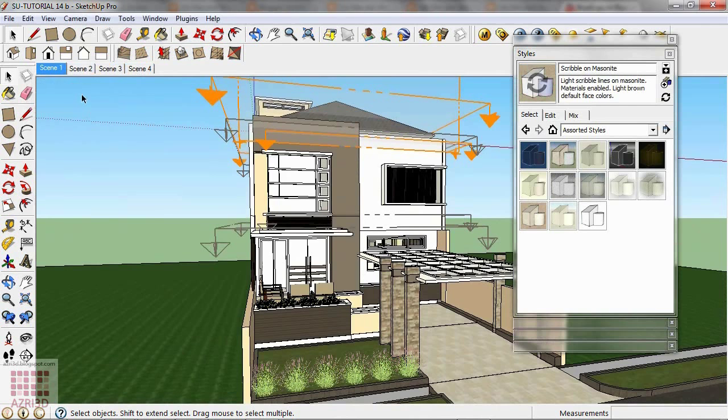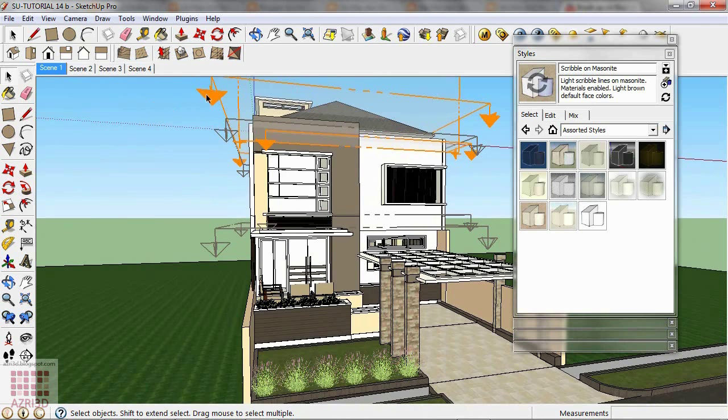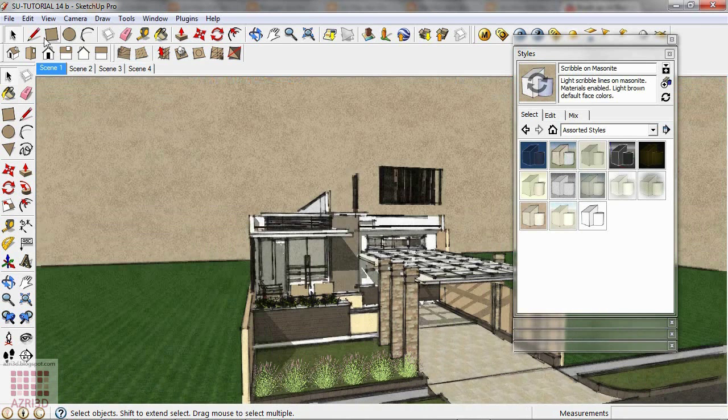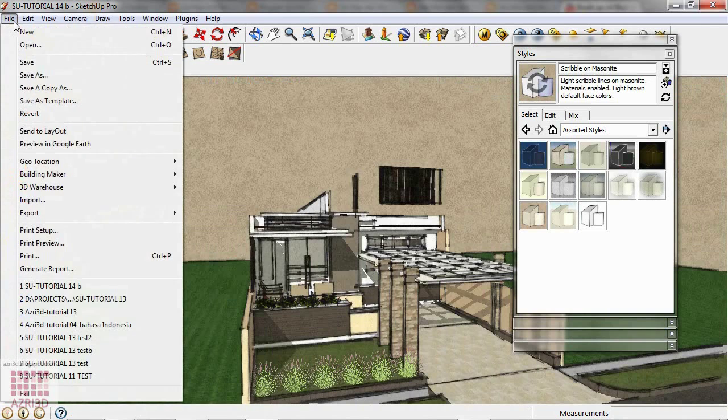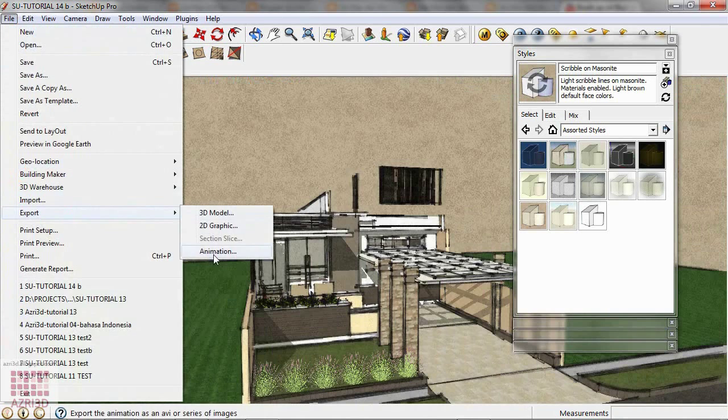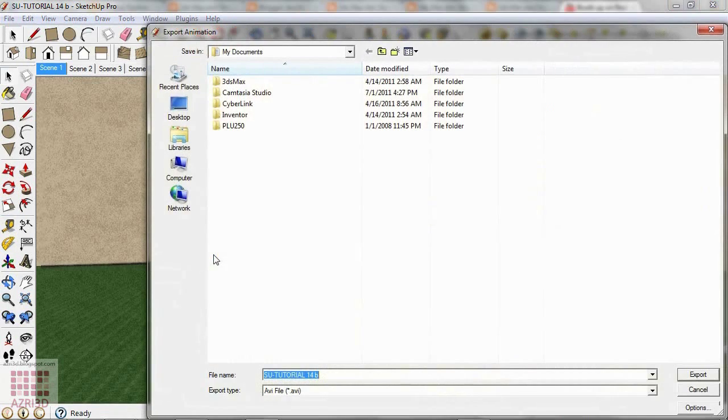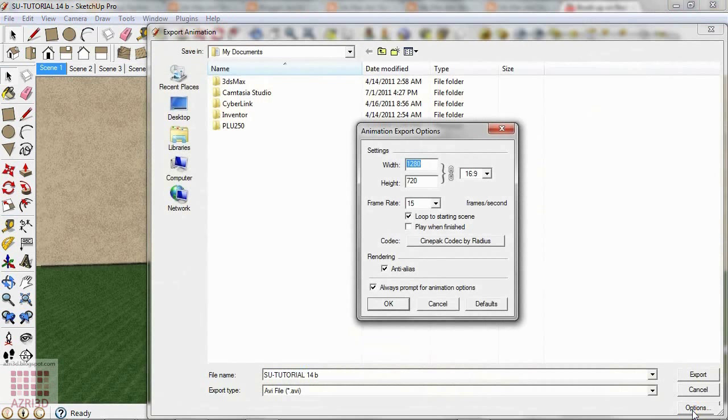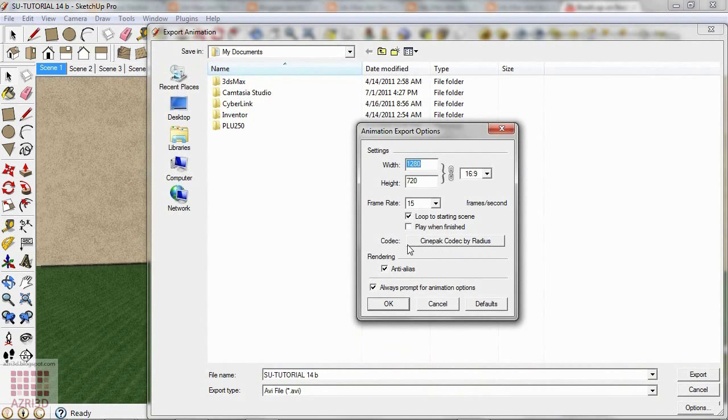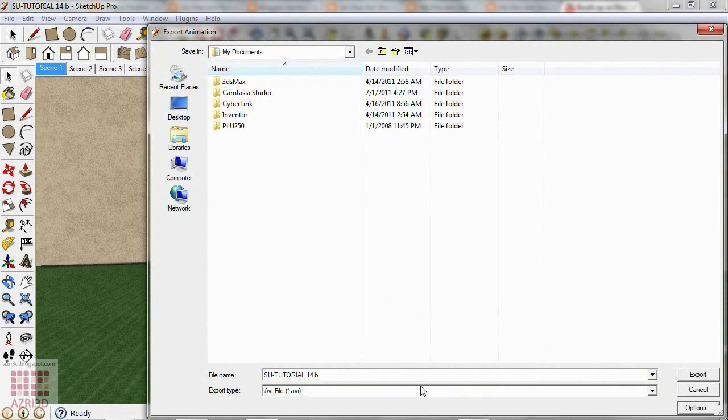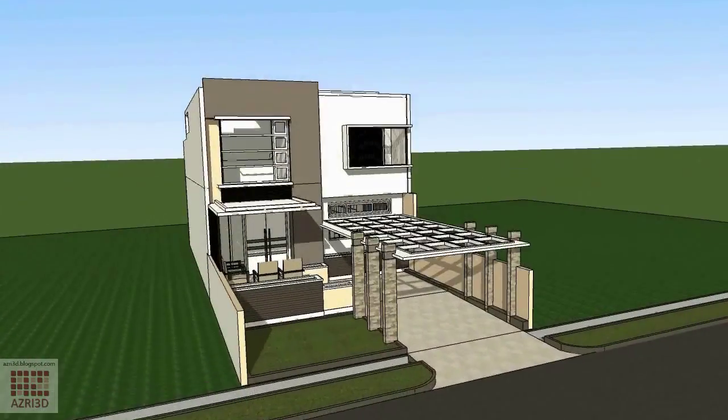If you feel good about this animation, then you can export the result using Export and then animation. Go to Option.